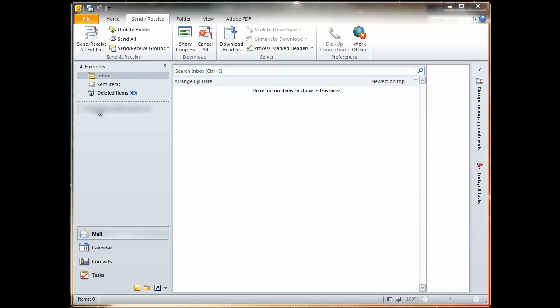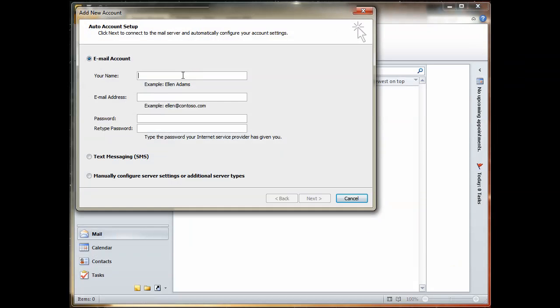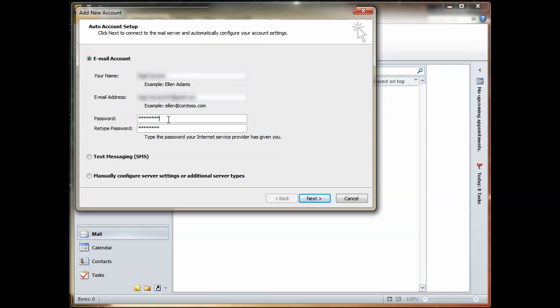So the way you do it is you go to File. This is actually in Microsoft Outlook 2010. Go to File, Add Account. The email account, type in your name, then type in your email address. And then the password, type in your Gmail password. So that's your name, your email address, which is the Gmail email address, and then you type in your Gmail password.